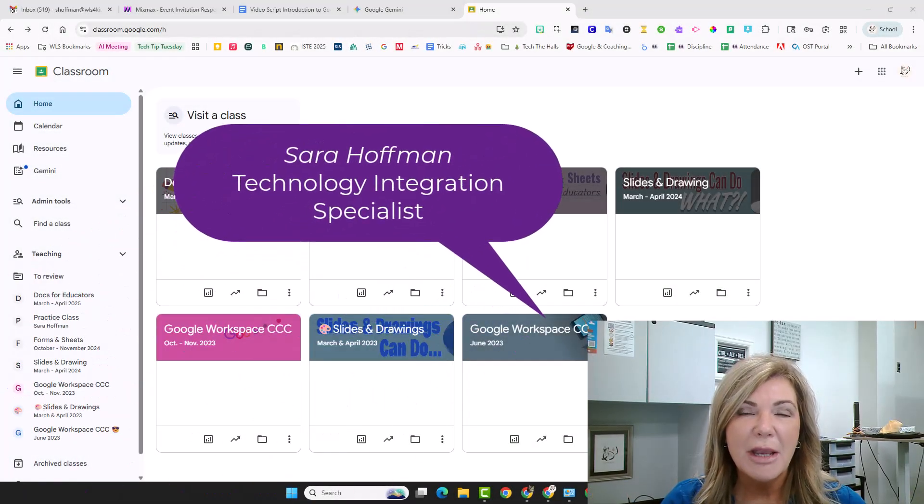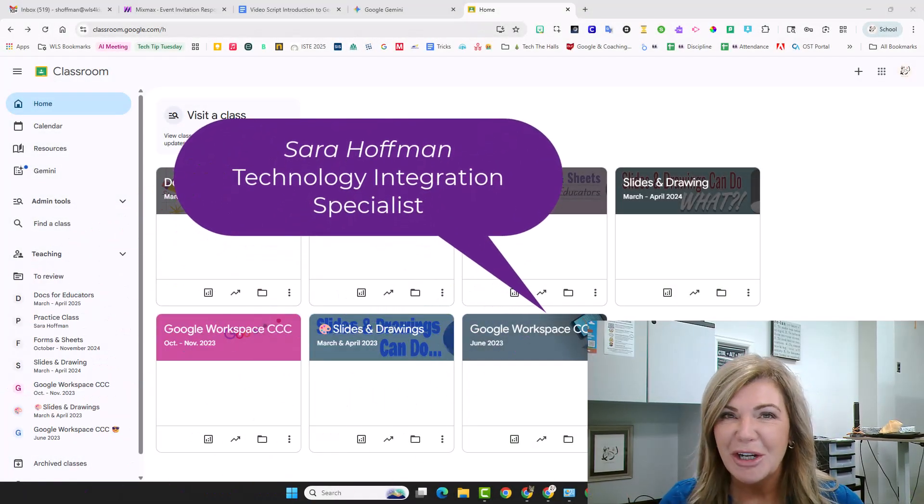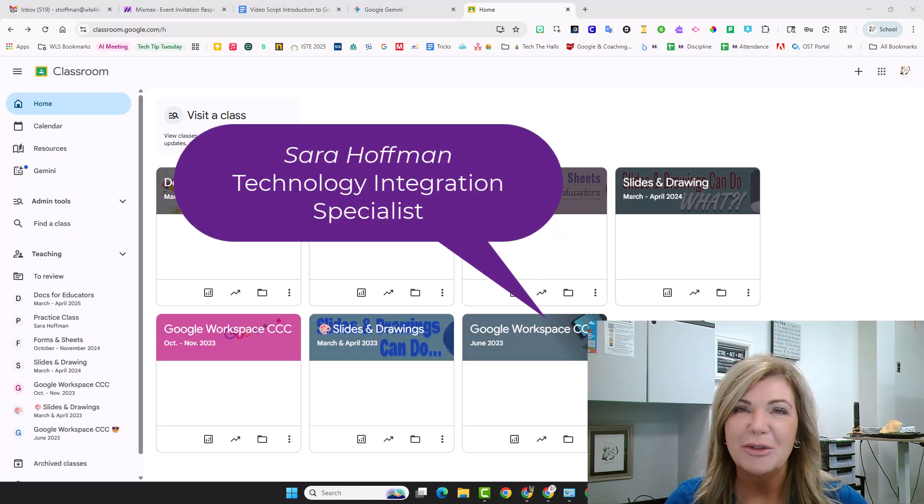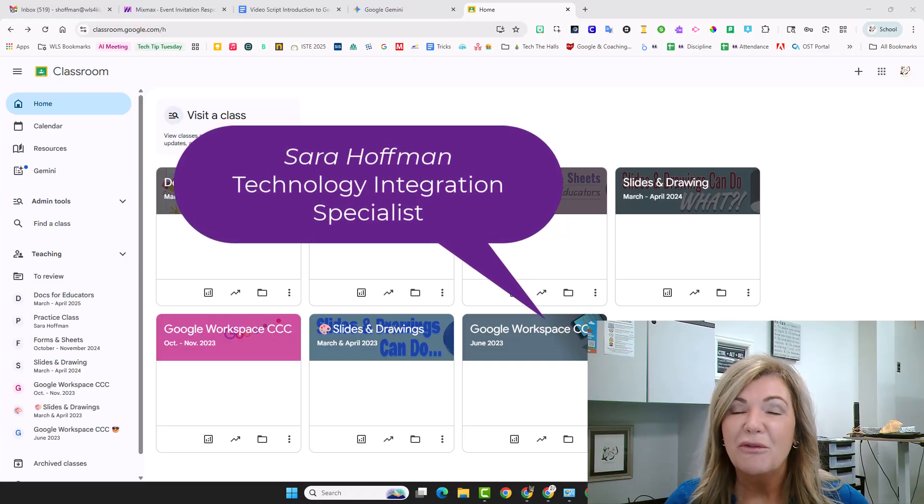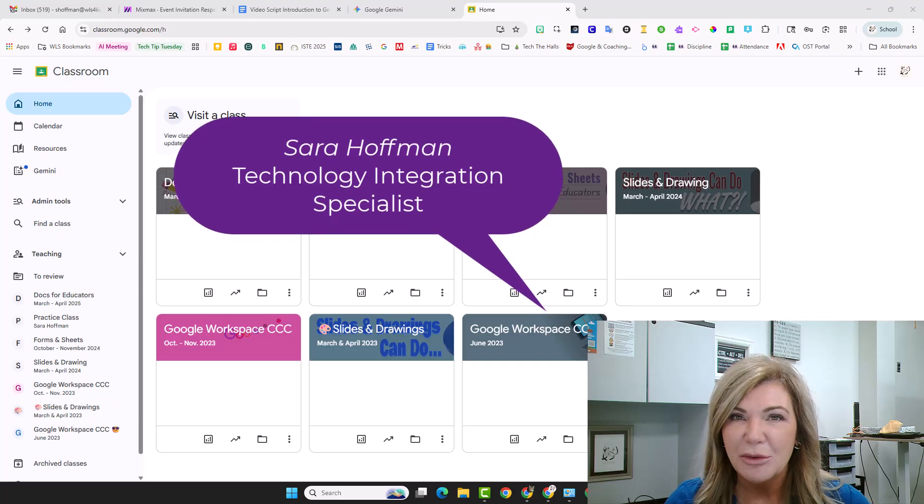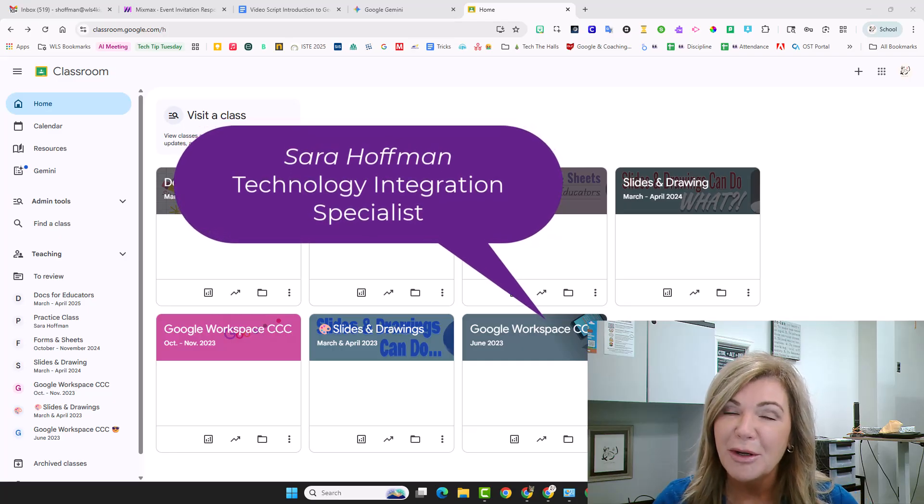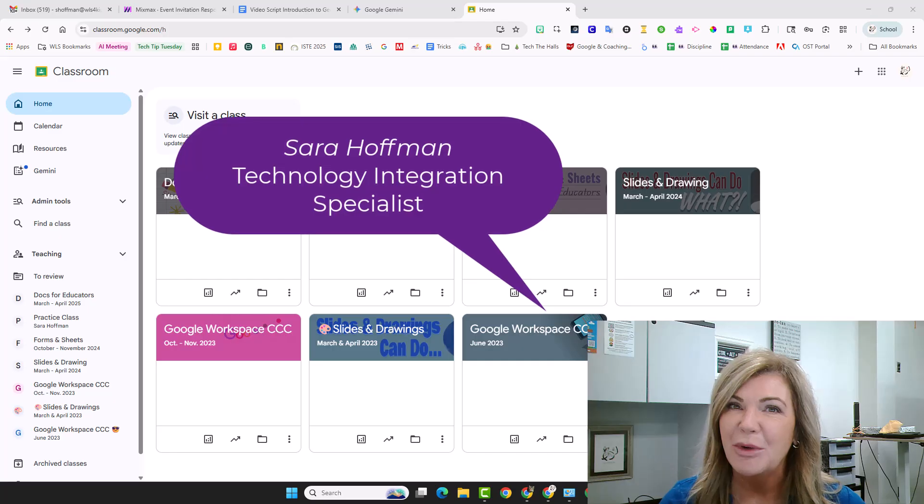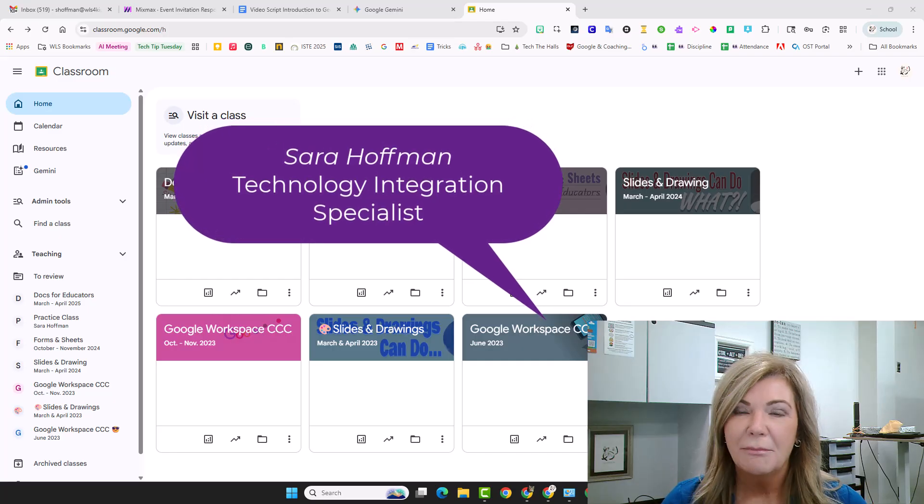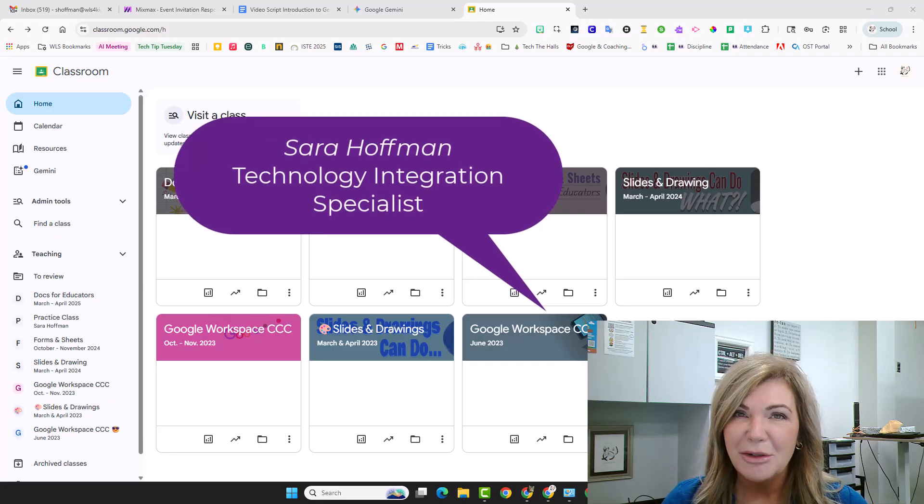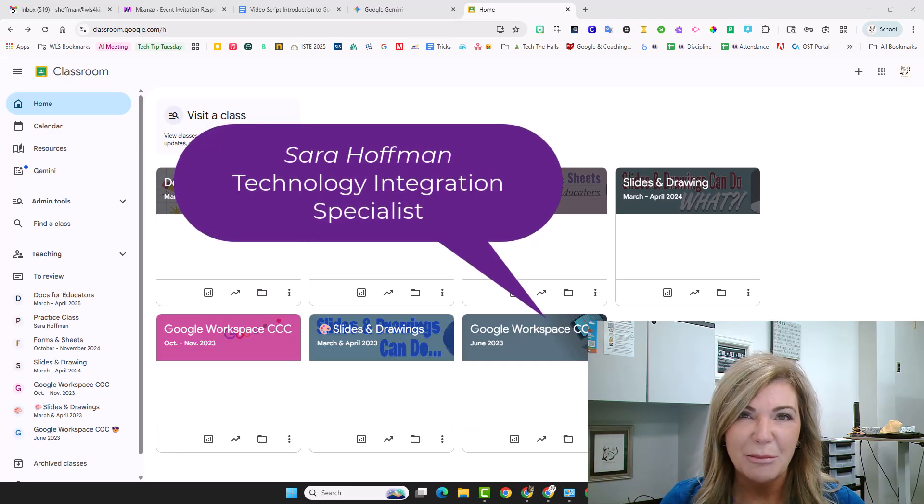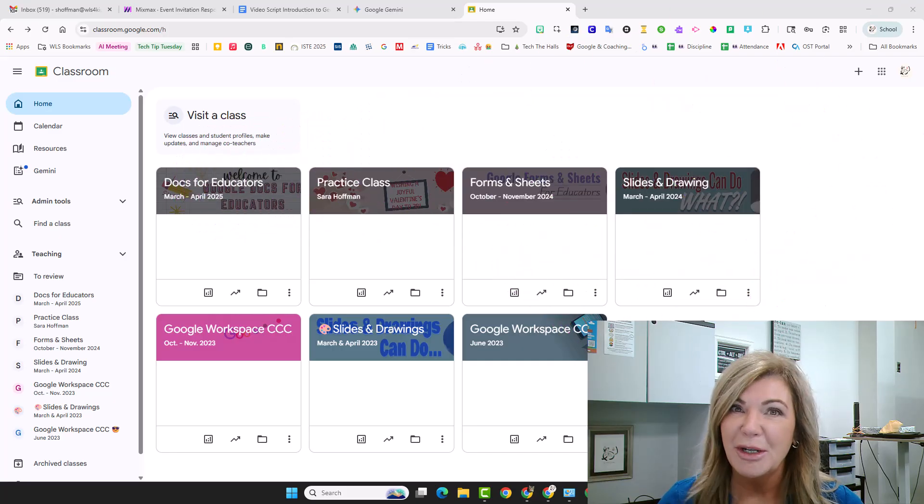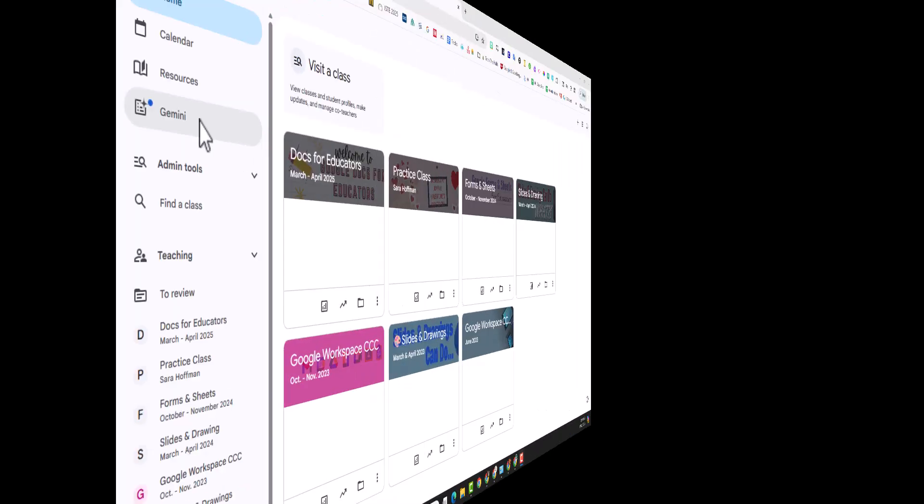Google had some exciting announcements this year at ISTE Live 2025. Gemini is fully incorporated into Google Classroom now, and the fun part is we have access because we have Education Plus. So we're going to take a look at these new features and then I'm going to dive into the Lesson Plan Creator option. So let's get started.